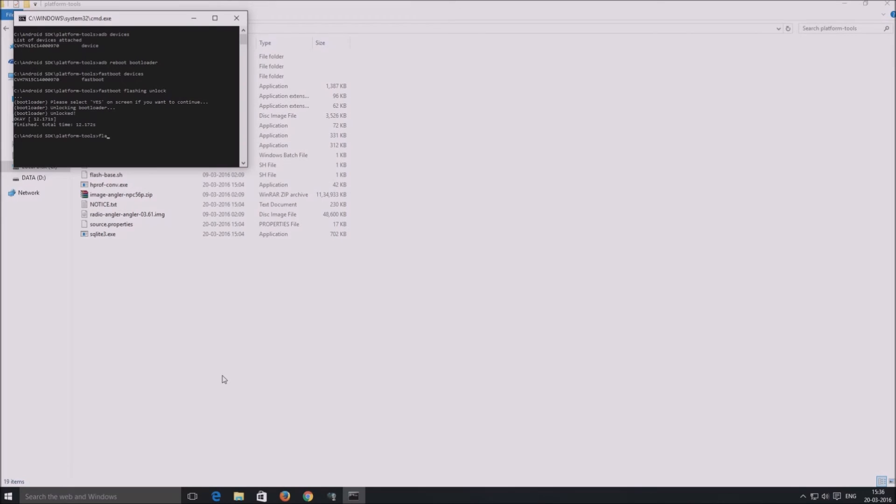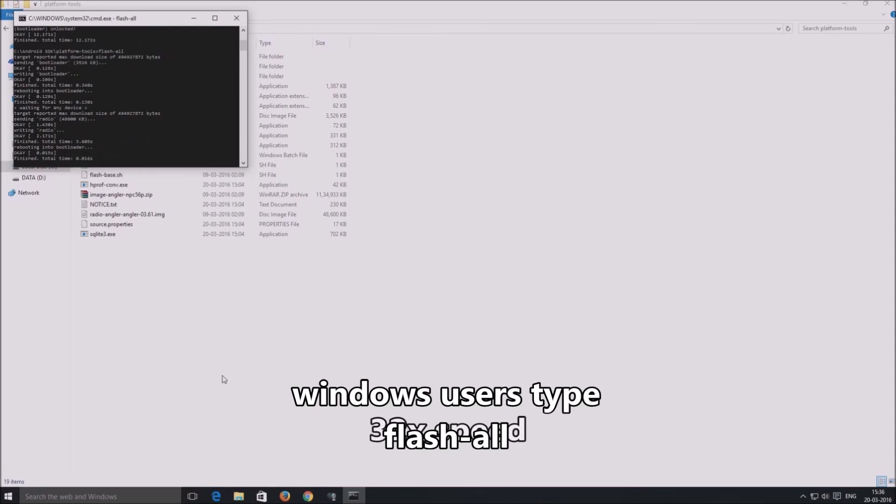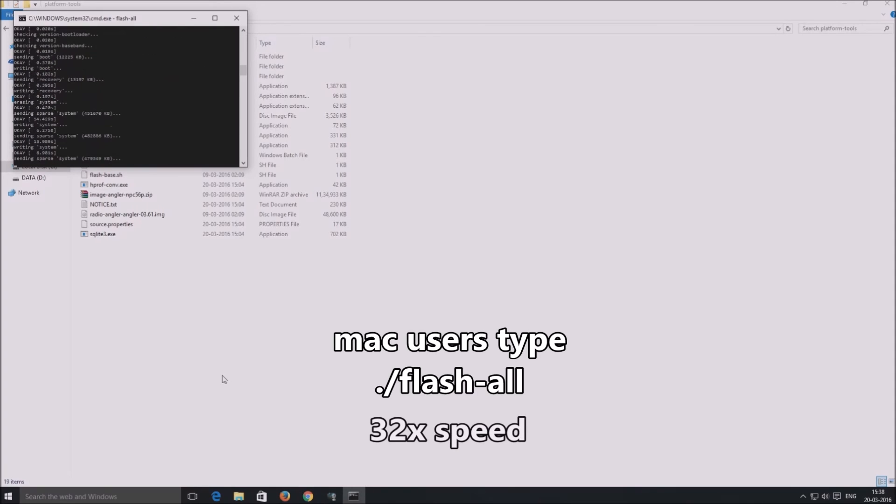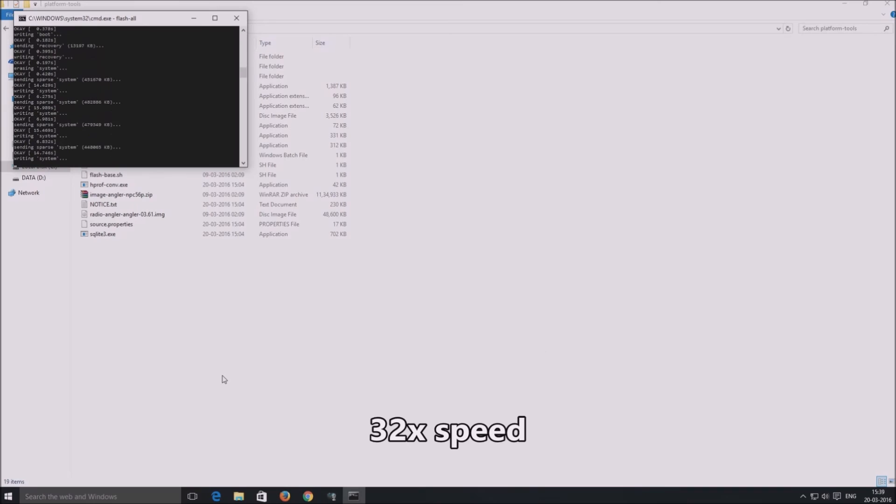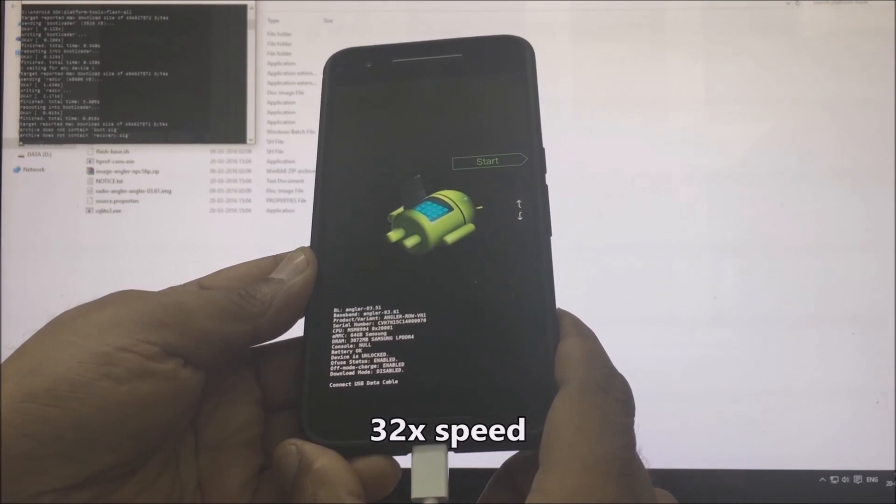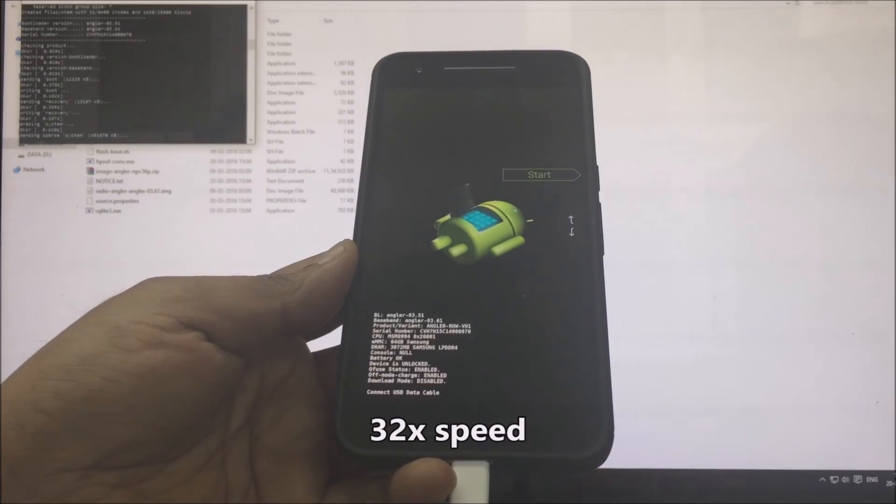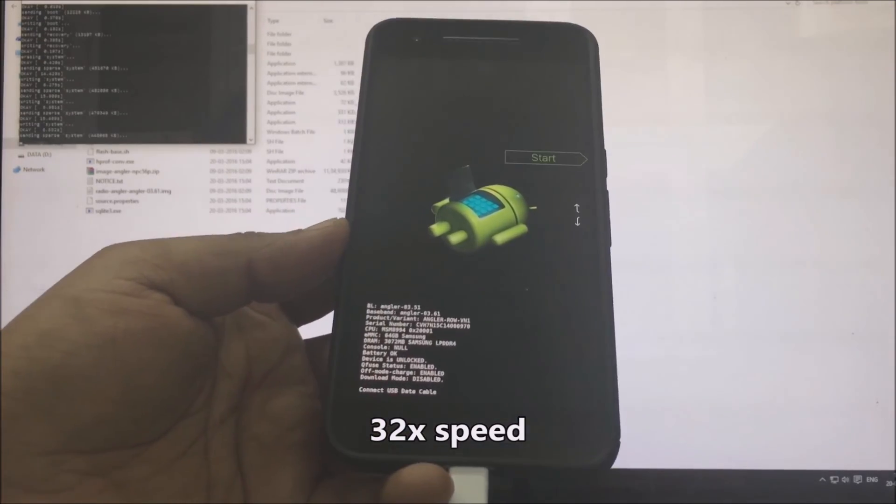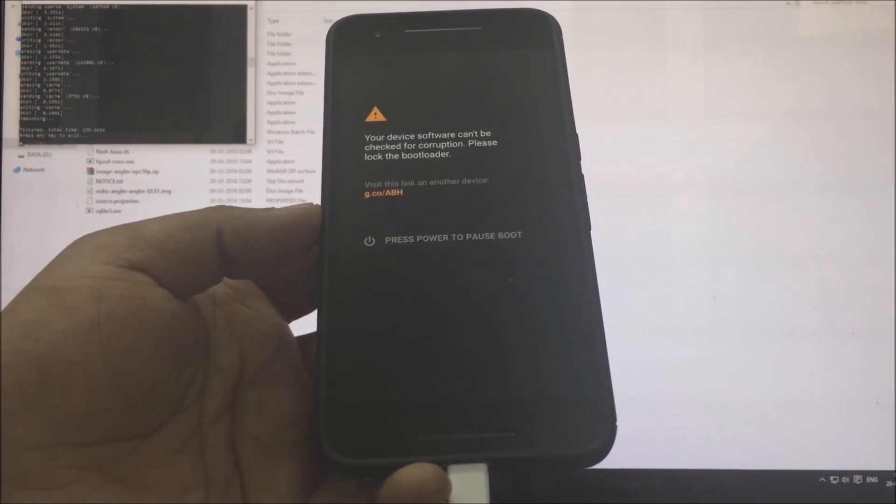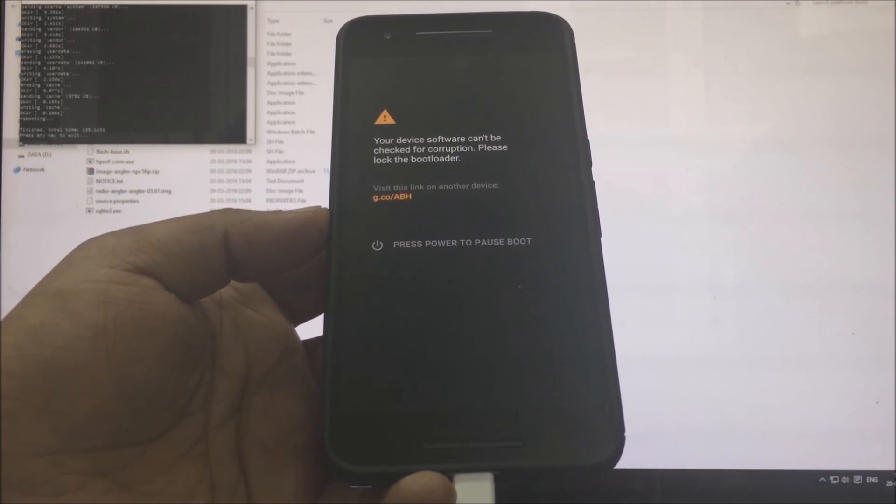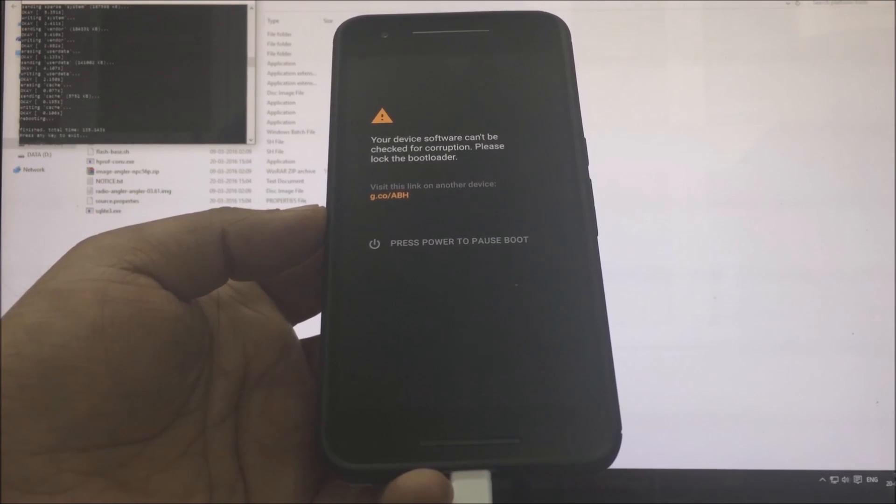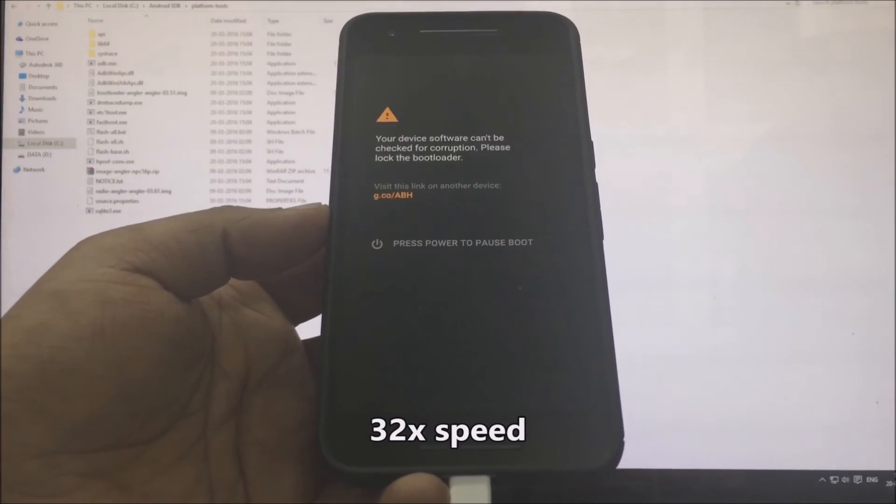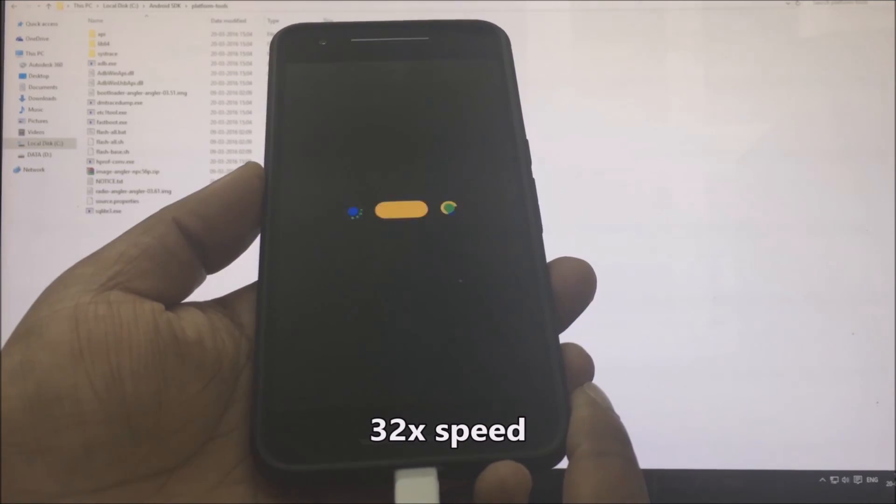Time to flash the factory image. Simply type flash-all and hit enter. After the flashing is done, you get a message like so, and the phone restarts into Android N developer preview. You can now disconnect the phone.